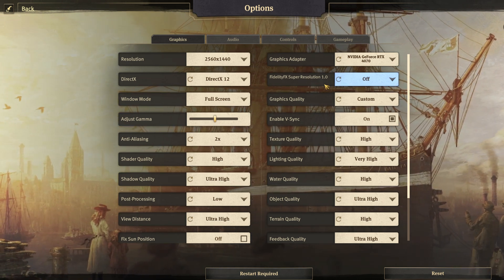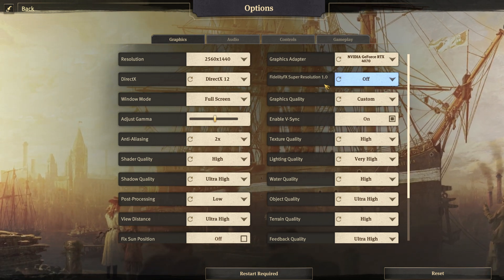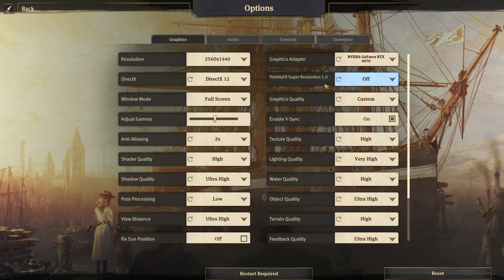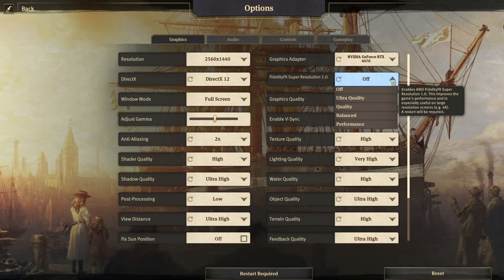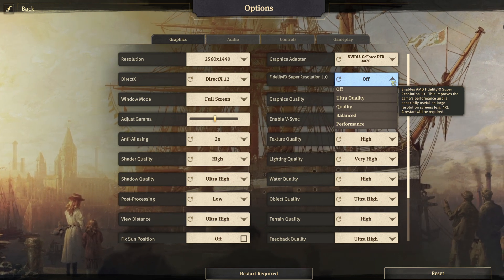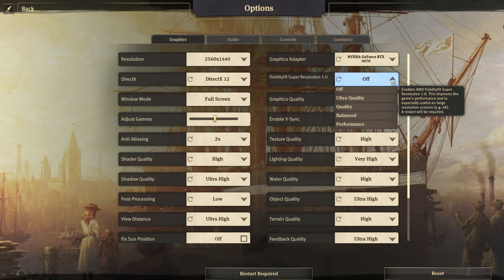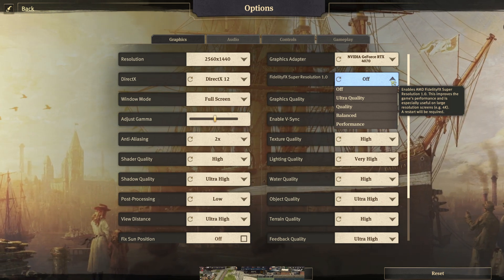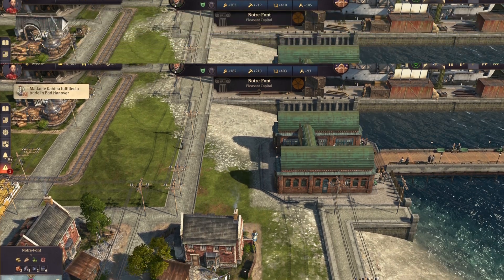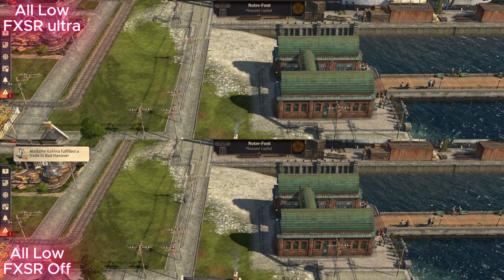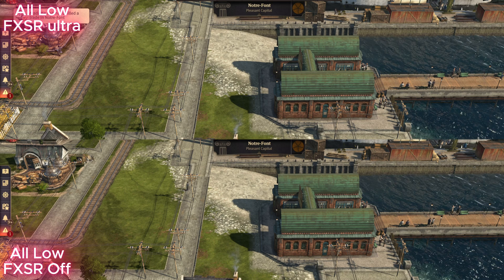Next we have FidelityFX Super Resolution, or FSR. To start with, you do not need an AMD graphics card to use it — you can use it with an Nvidia GPU without any issues. So what does this option do? If AA is a helper for lower resolutions, then FSR is a helper for higher resolutions.